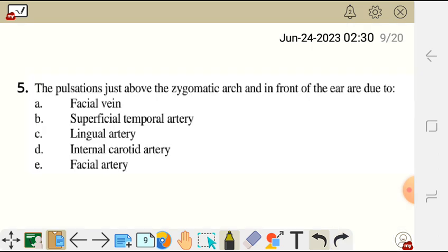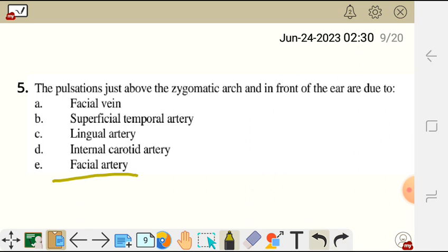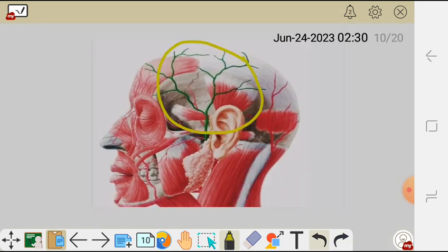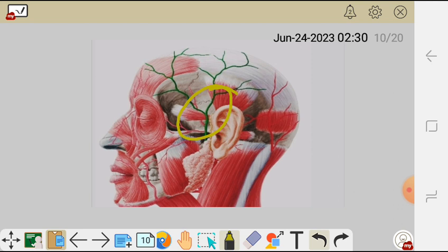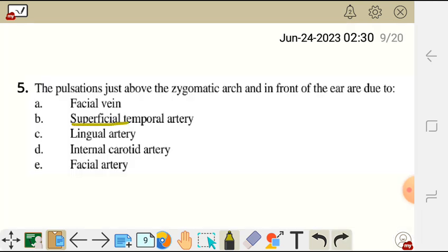Question 5. The pulsations felt just above the zygomatic arch and in front of the ear are due to: A. Facial nerve. B. Superficial temporal artery. C. Lingual artery. D. Internal carotid artery. And E. Facial artery. The pulsations are due to the superficial temporal artery, which is a branch of the external carotid artery together with the maxillary artery. The pulsations felt in the temporal fossa are a result of the superficial temporal artery. The correct answer is B.